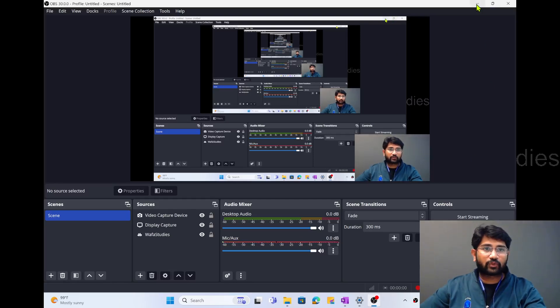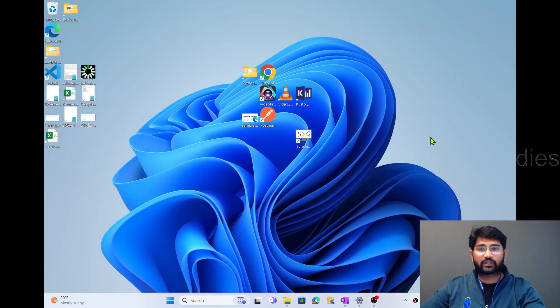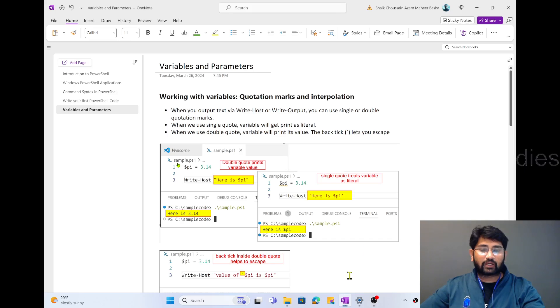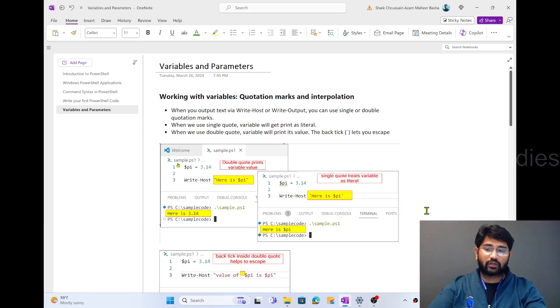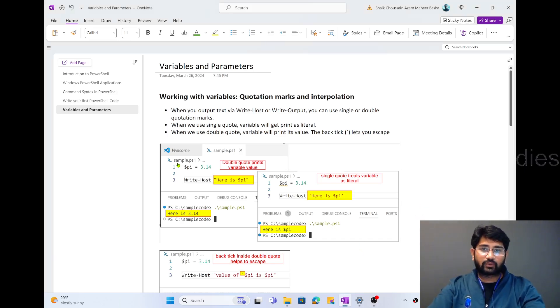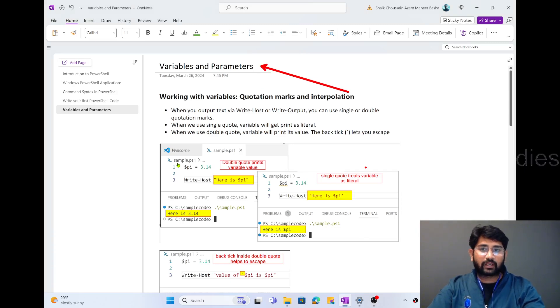Hi friends, welcome to Opus3D's YouTube channel. This is part 4 in the PowerShell playlist. In this video, I wanted to discuss about variables and parameters in PowerShell.